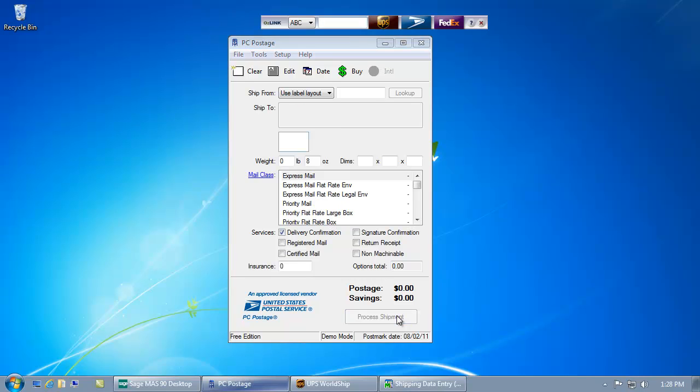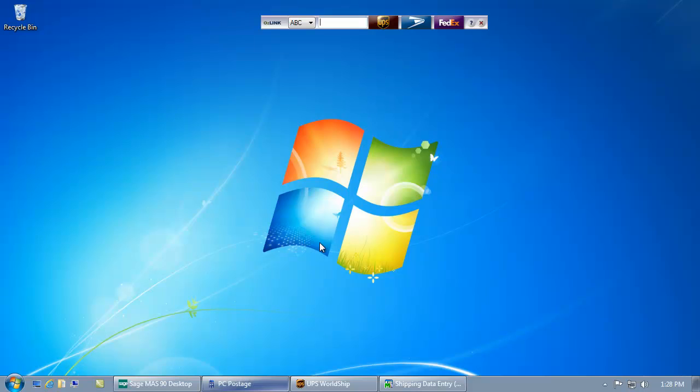And as before, AusLink has automatically updated MAS-90 with my shipment details.